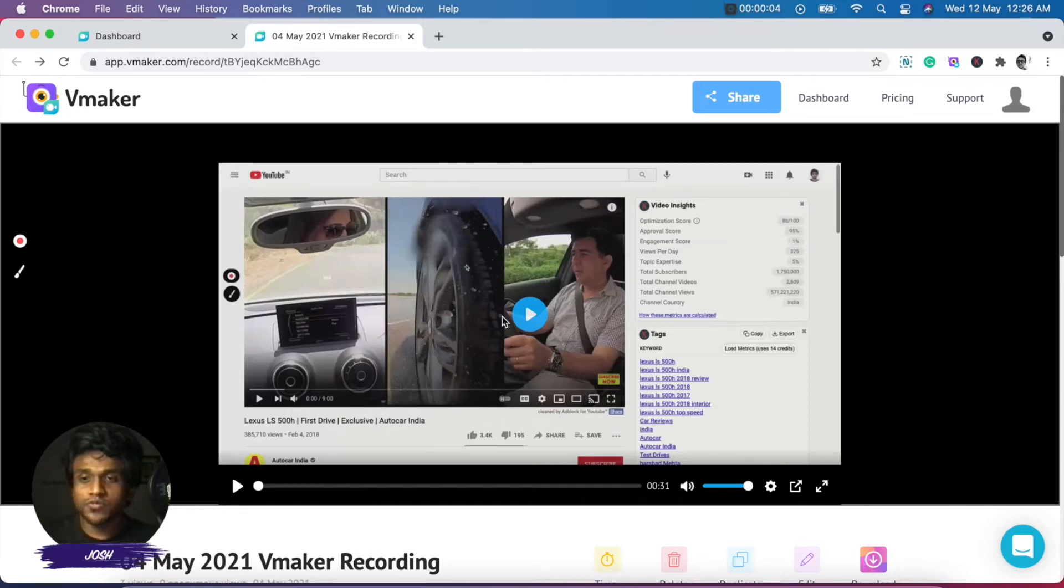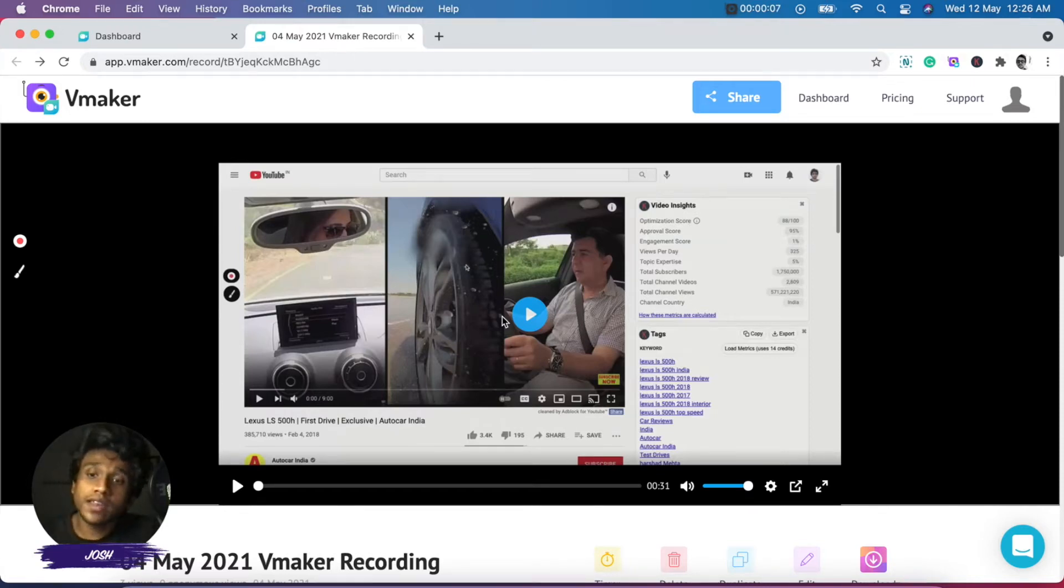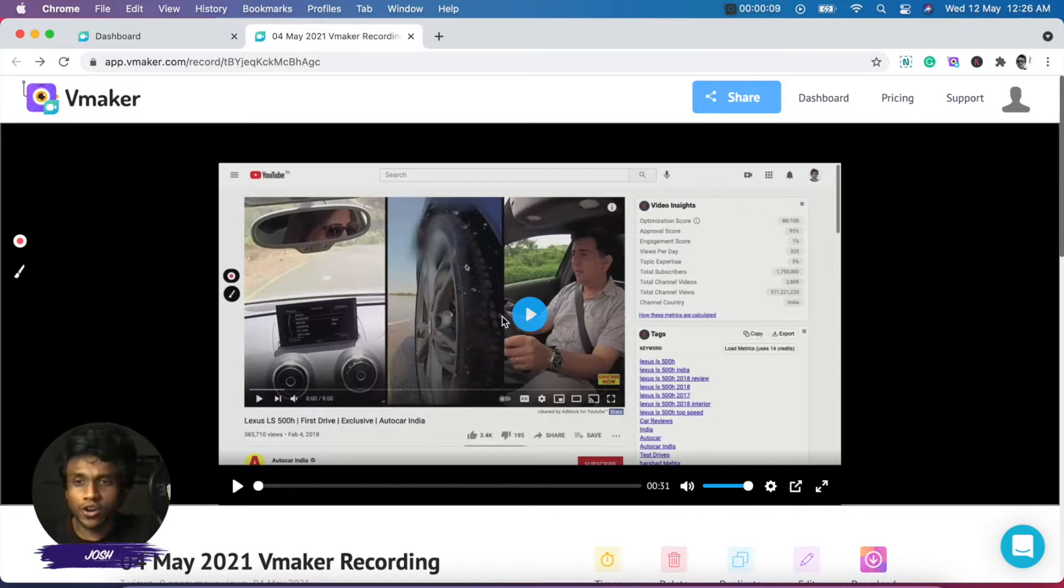Hi everyone, this is Josh from vMaker and in this video I'm going to show you how you can edit a video that you've just recorded on vMaker. Let's get started.